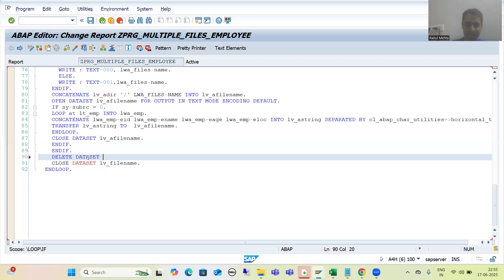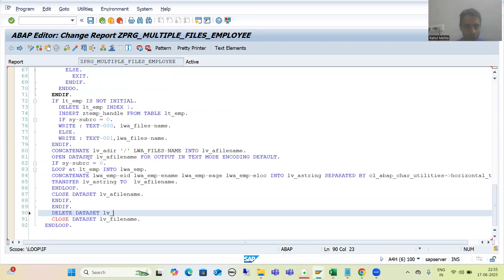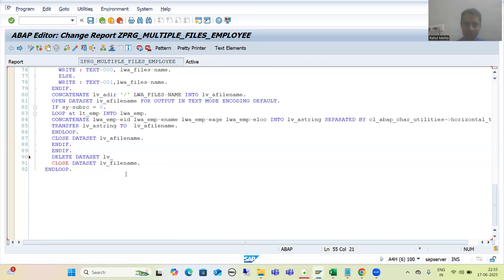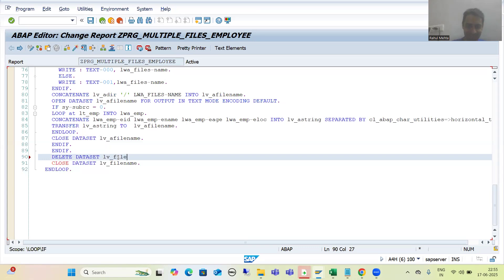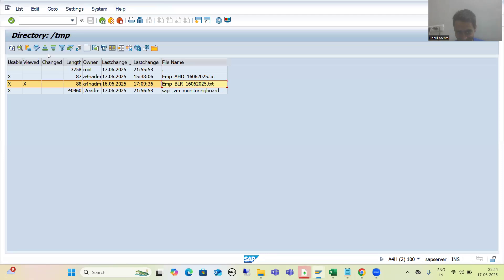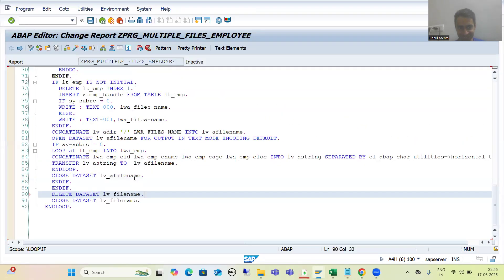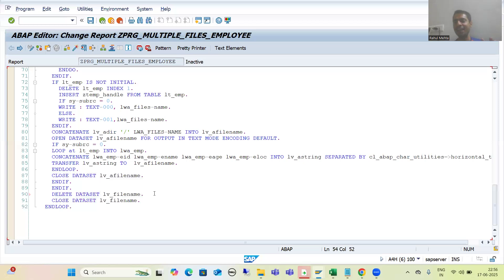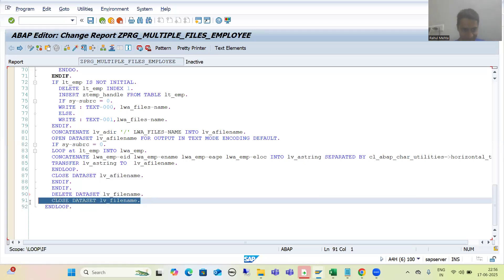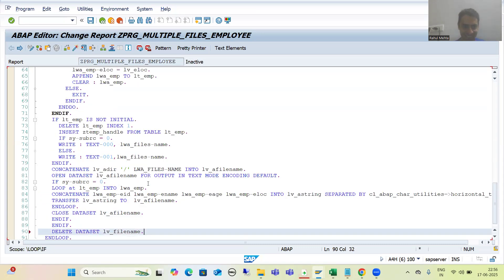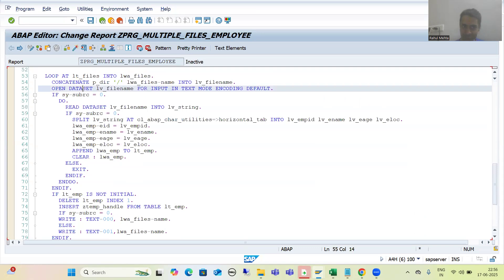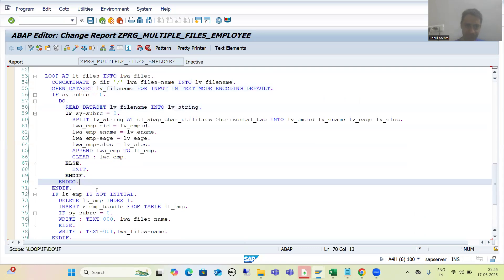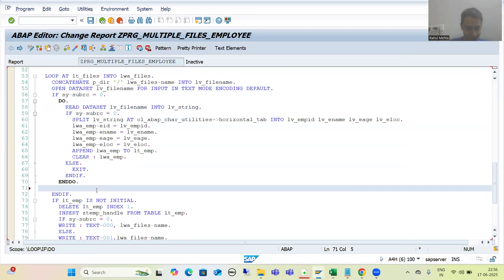DELETE DATA SET — what is the dataset name? It is lv_file_name. We are not going for the new file name; we are going to delete the file from the previous directory. So we write DELETE DATA SET lv_file_name. The CLOSE DATA SET statement was mistakenly placed at the last, so I'll put it in the proper place — this is open, this is read, and now I will simply close.